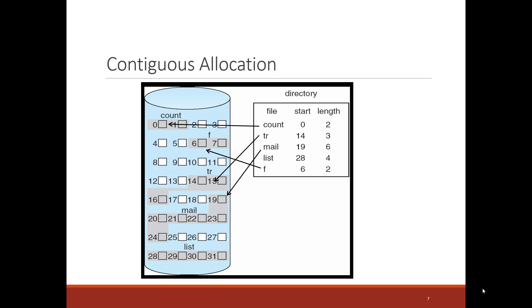And then finally, access to the file is usually done sequentially. And so in a contiguous manner, we get a good performance characteristics because we're reading sequential spots on the physical disk itself.